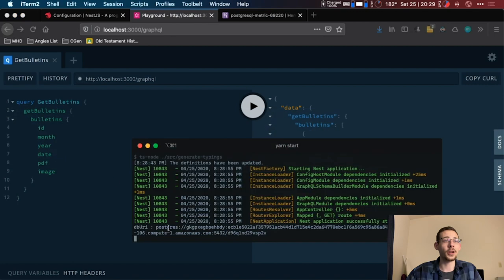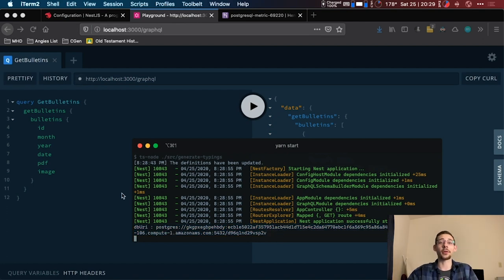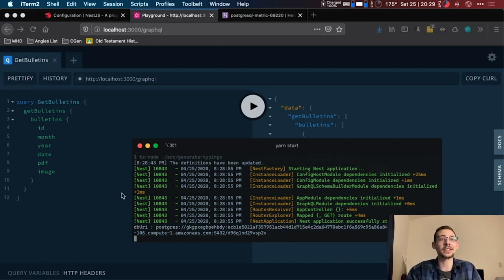And awesome, let's run this. We get the same results as we did before. And now in our console we have the database URI for our Postgres database that we're going to use in the future videos to actually get the data from our database.